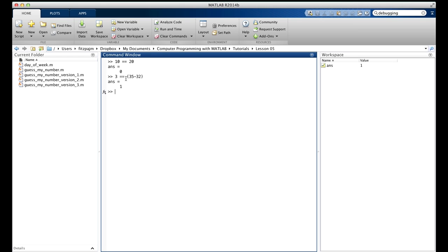In the second example, we found that the value of the expression 3 double equals 35 minus 32 is 1, because 35 minus 32 is 3, and so 3 double equals 3 is true. When the double equals operator finds that its first operand is equal to its second operand, it returns the value 1, which means true. In fact, every relational operator returns 0 when its expression is false, and 1 when its expression is true.